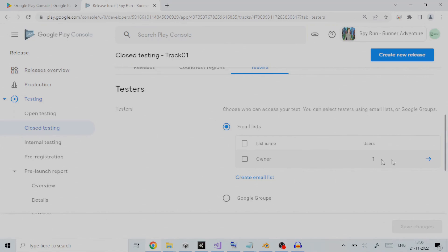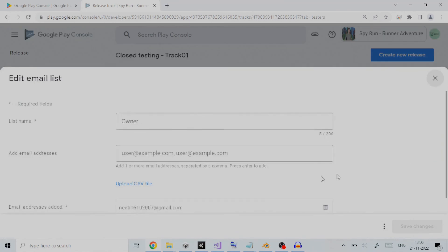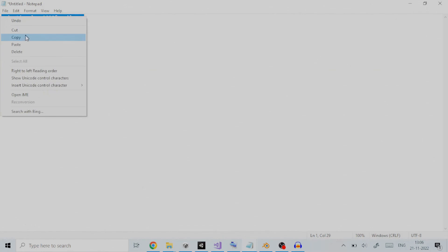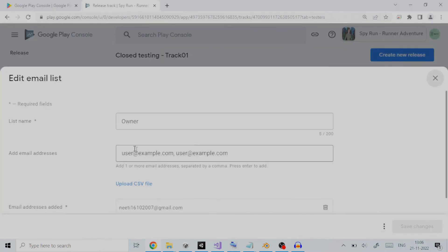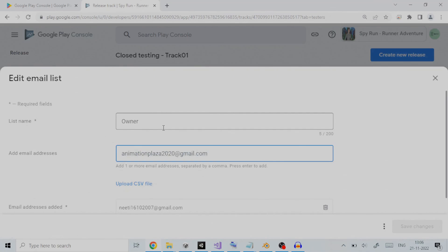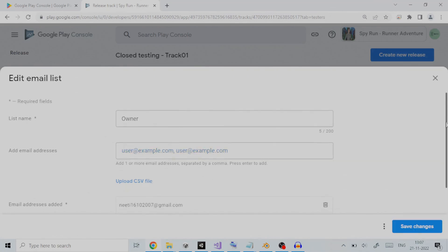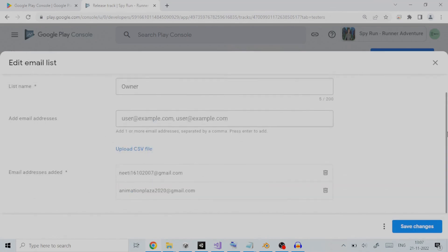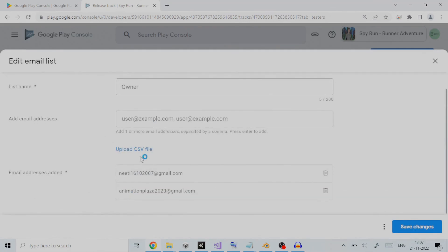On clicking on the arrow next to it, it will present you with an email list editor. To this, we can add one or more email addresses separated by comma. As an example, I will add an email ID. Pressing enter confirms the selection. You can also upload a CSV file having list of all the email addresses separated by comma. Under section email addresses added, we can see the newly added email ID.